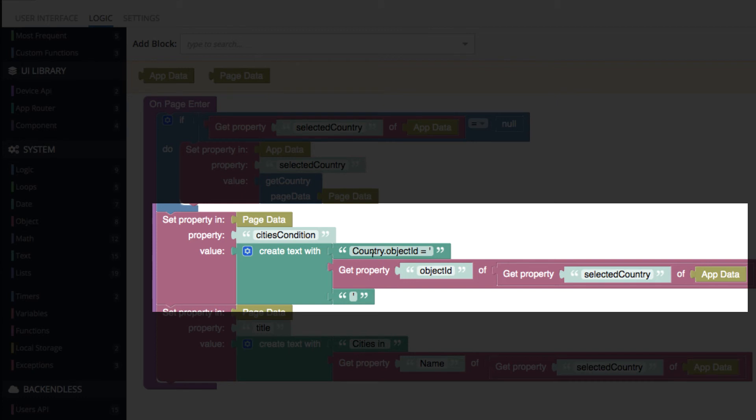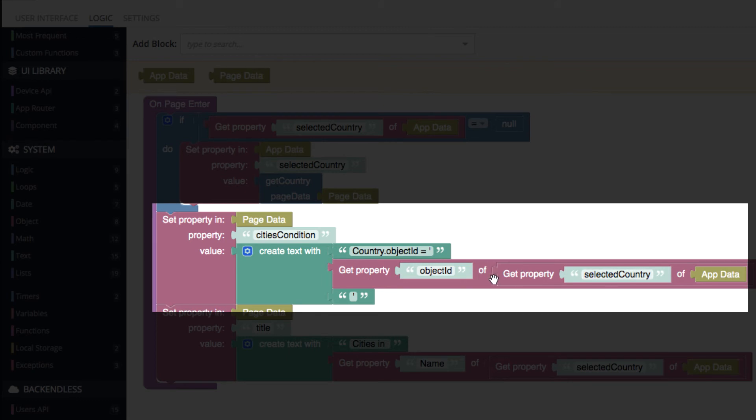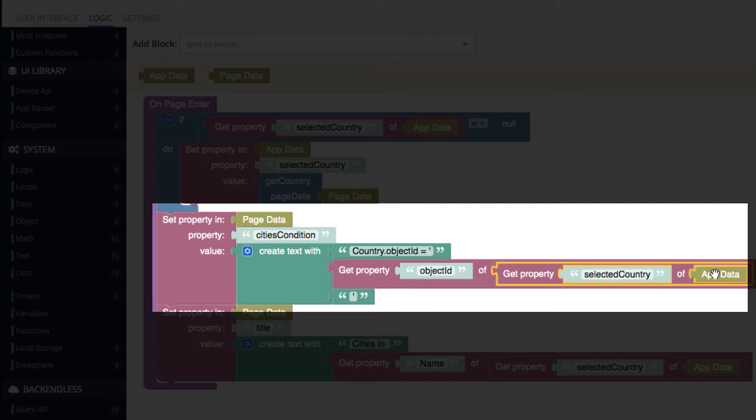Notice how this where clause is being composed. In here, we're referencing a related column in the city table. The related column name is country. And then we say load all the cities where the related country object ID is of that value. And that value is we get the selected country from app data.